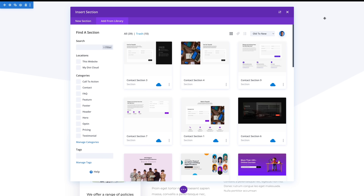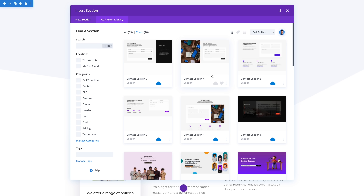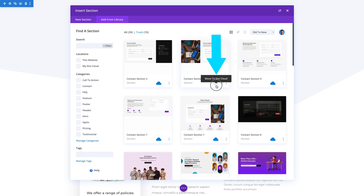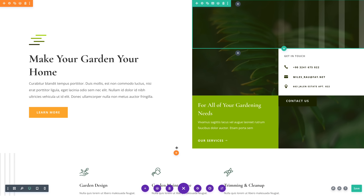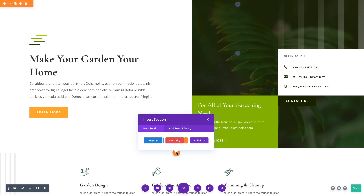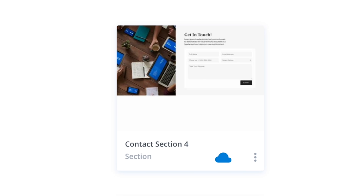These items are designated by the blue cloud icon. If you want to add a new item to your cloud, simply click the cloud icon. That's it. This layout is now available in my Divi Cloud. If I go to a new website and open my library, the layout is already there and ready for me to use.